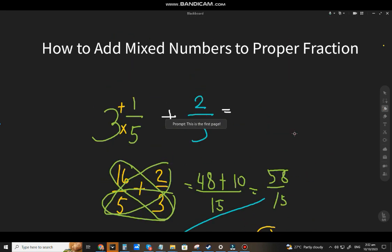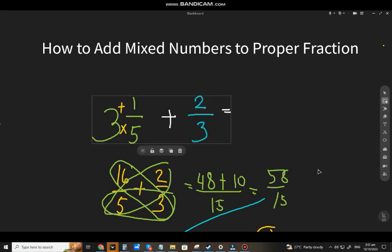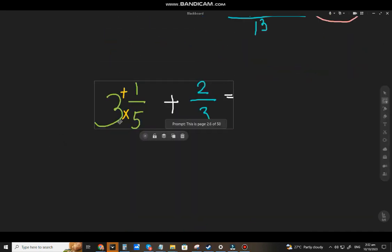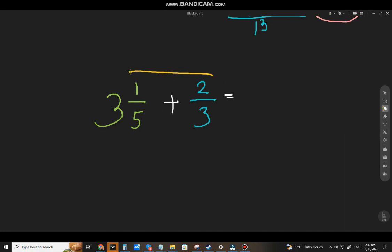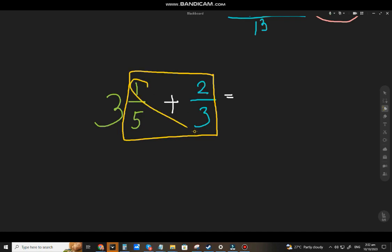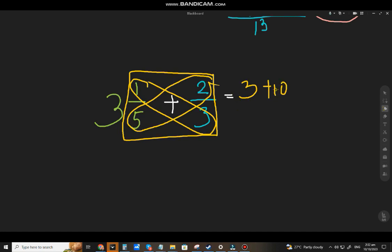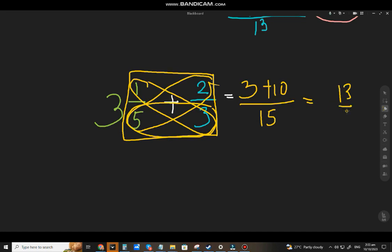Now, what is the other method? In the second method for adding a mixed number to a proper fraction, you ignore the whole number first. So we have 1 fifth plus 2 thirds. Apply the butterfly method: 1 times 3 equals 3, 2 times 5 equals 10, and 5 times 3 equals 15. That gives us 13 over 15.